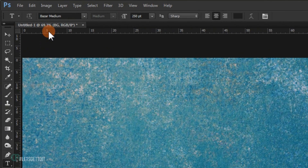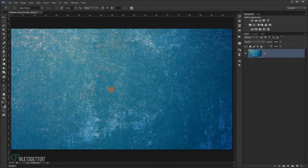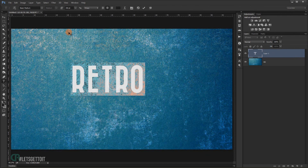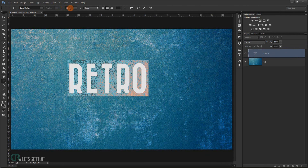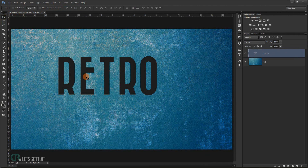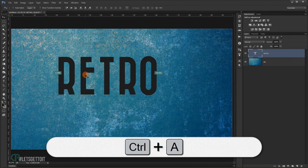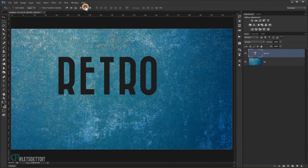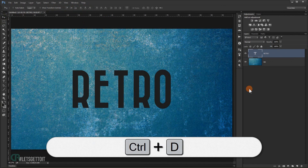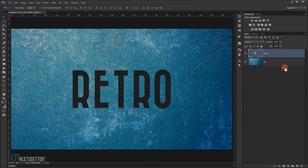Now go to the Text tool. The font I'm using is called Bizarre Medium — you will find a download link in the description below. I'm going to type 'RETRO' and make it a little bigger, around 350. Press Ctrl+A to center it, then Ctrl+D to deselect.